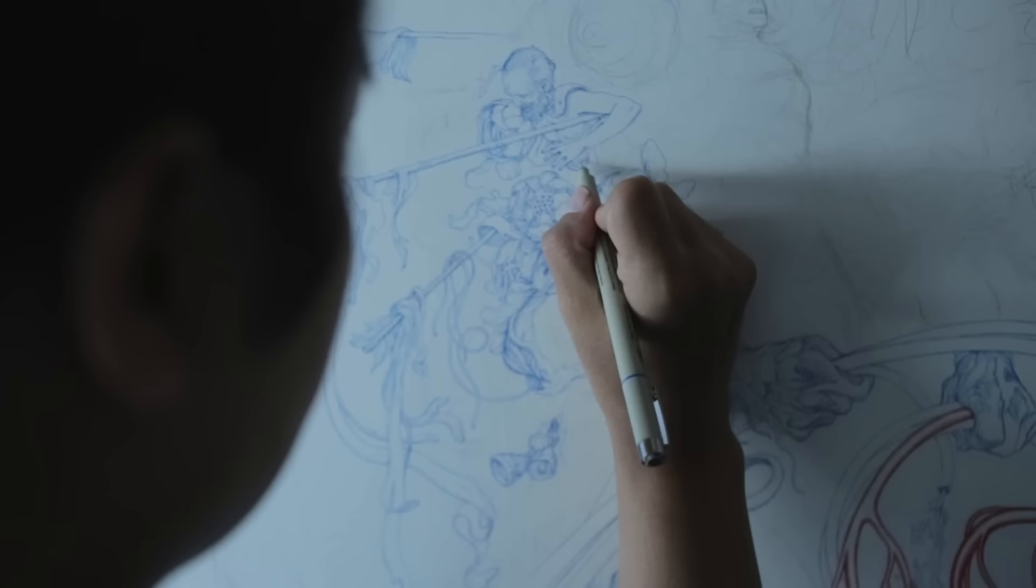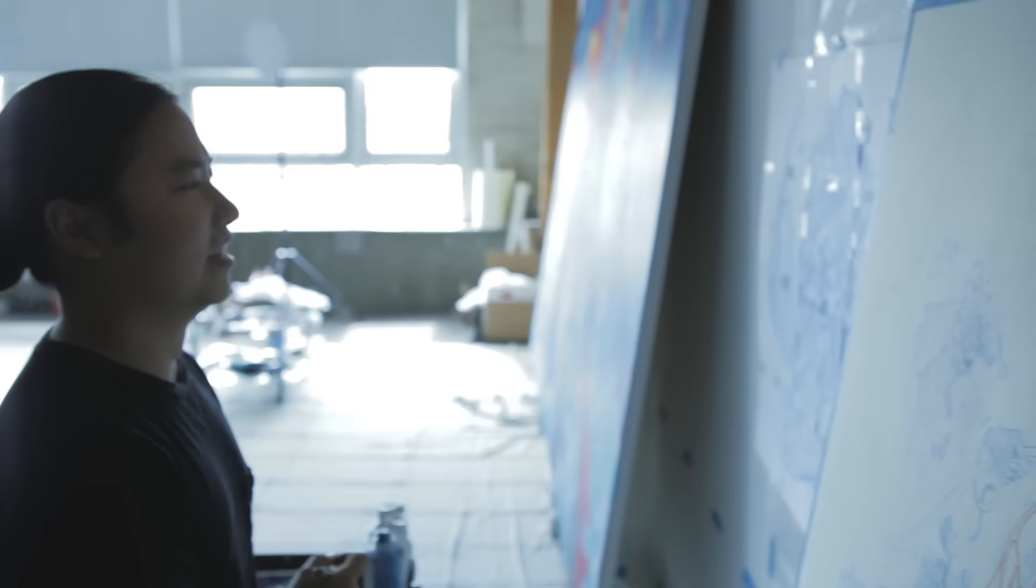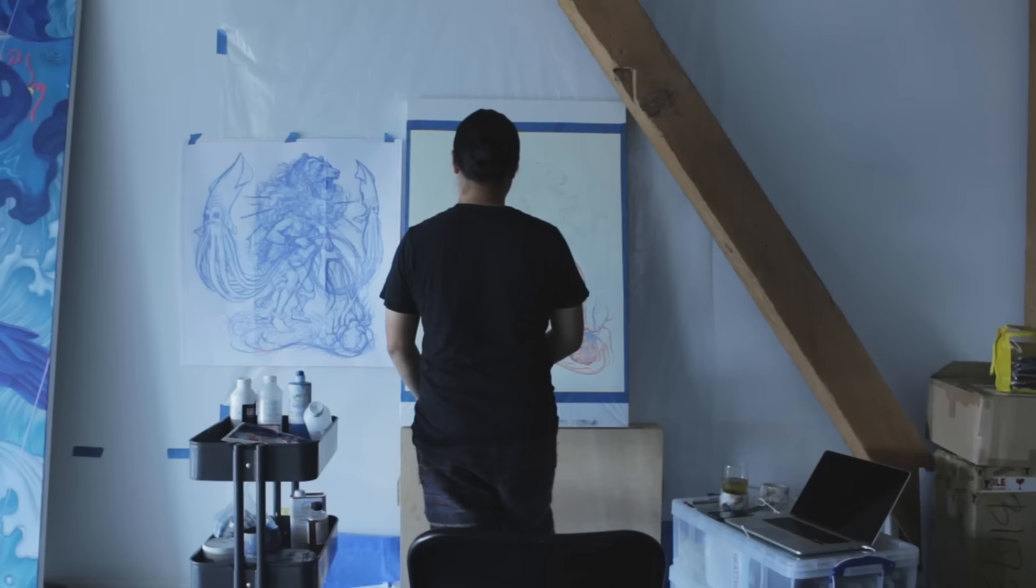And then when you add color to it, it's something that can hopefully take you to someplace new or take your breath away. That's what I want the work to do.